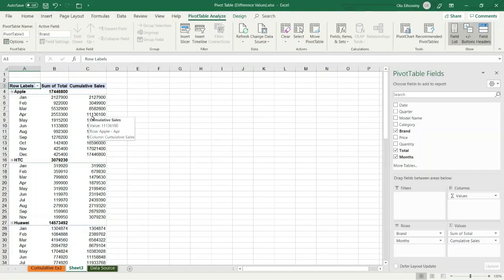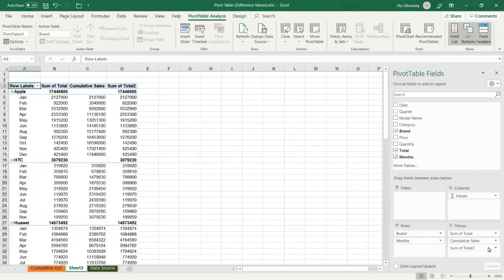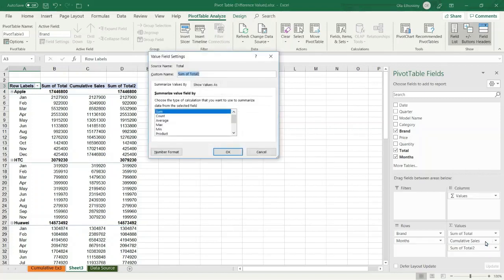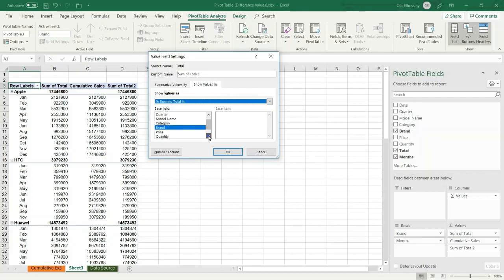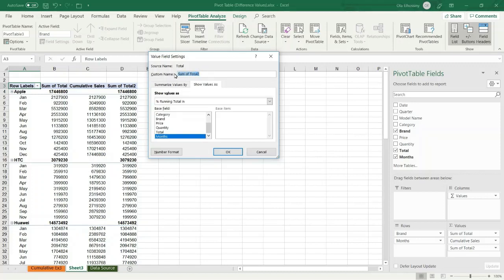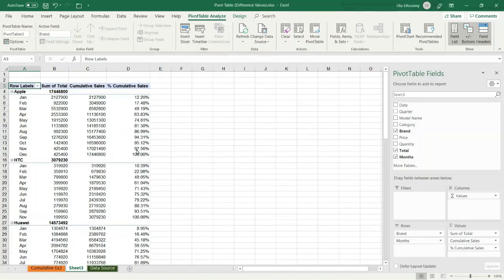Then I want to display it as a percentage, so I drag the total field again to the values area, press the arrow, open Value Field Settings, select Show Values As tab, and from the drop-down list I select Percentage Running Total In. Then specify the months field and set the label, and press OK.